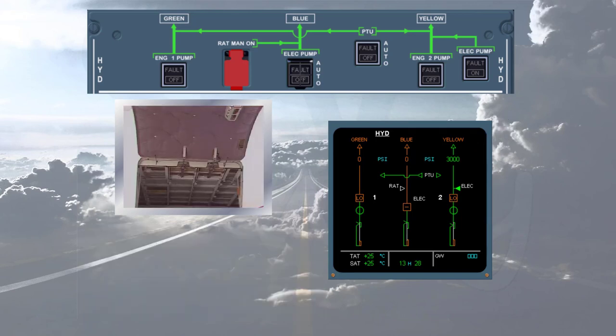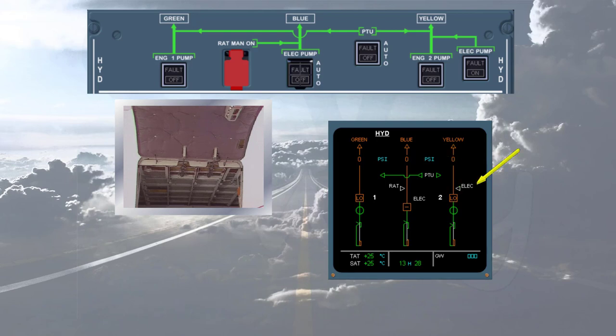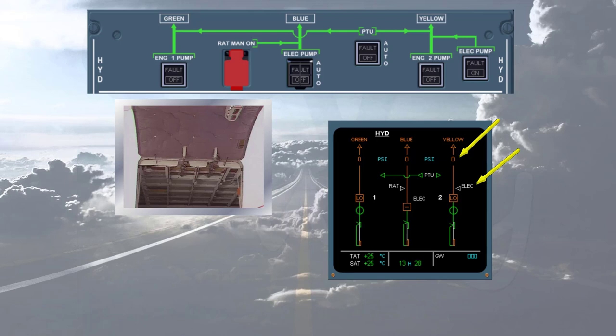As soon as the door is fully open, the yellow electric pump stops. Notice that the yellow electric pump is now hollow white. The pressure has dropped to zero, indicating that the system is totally depressurized. The process will be the same during the cargo door closure.